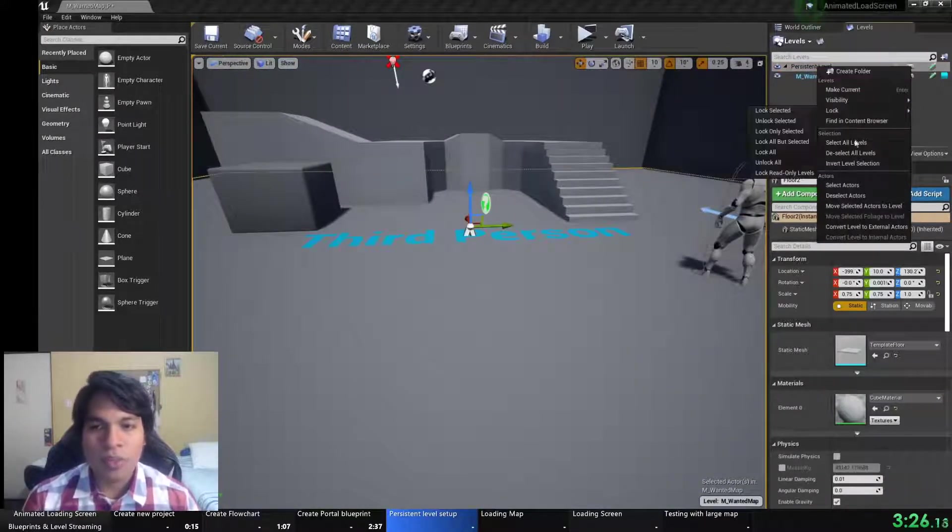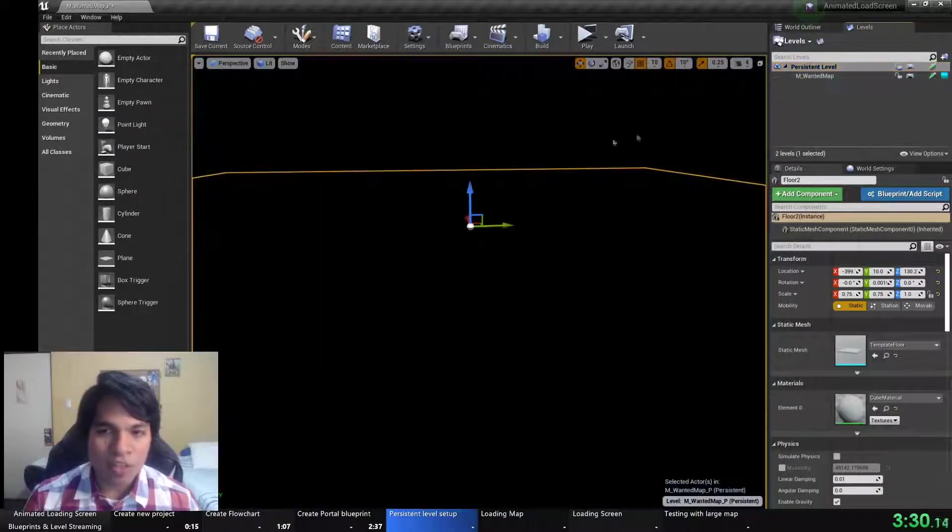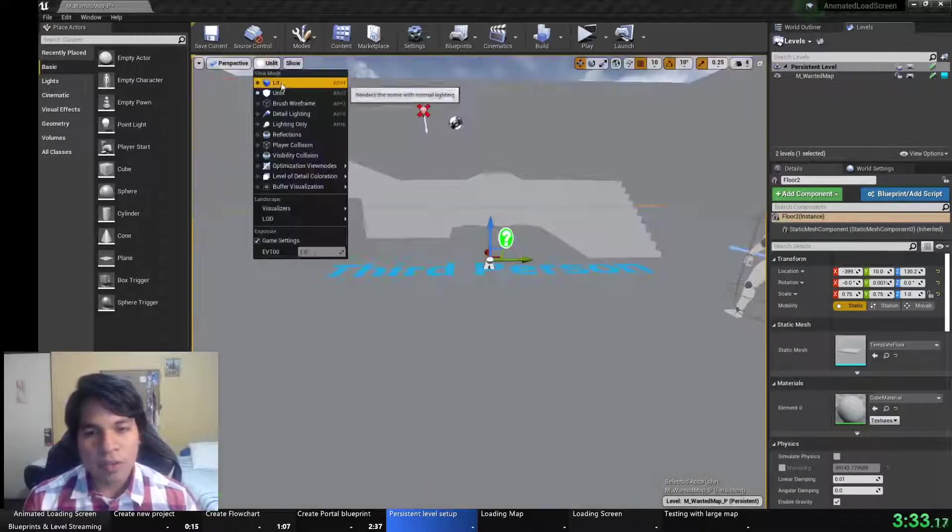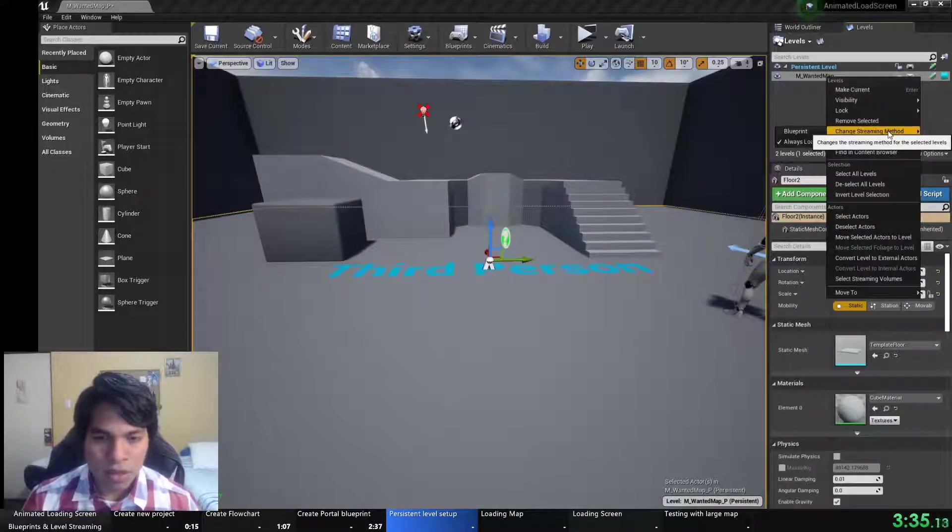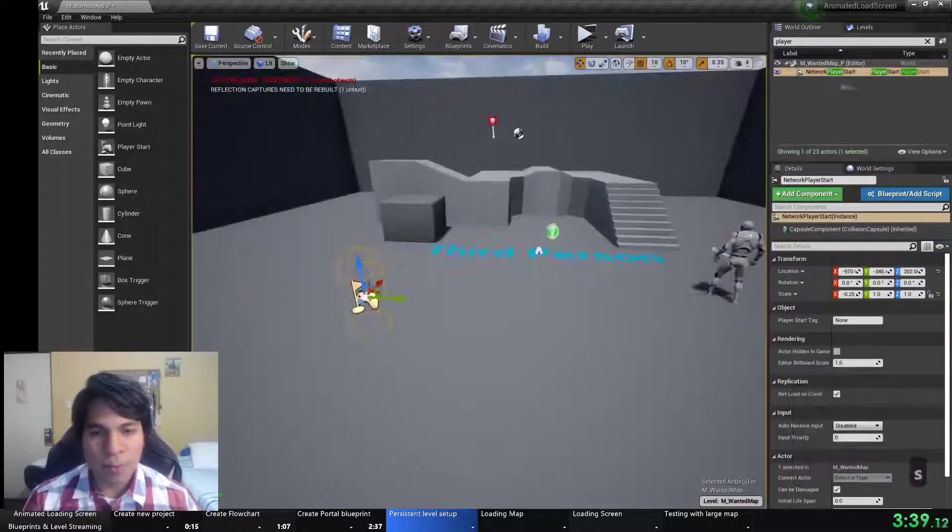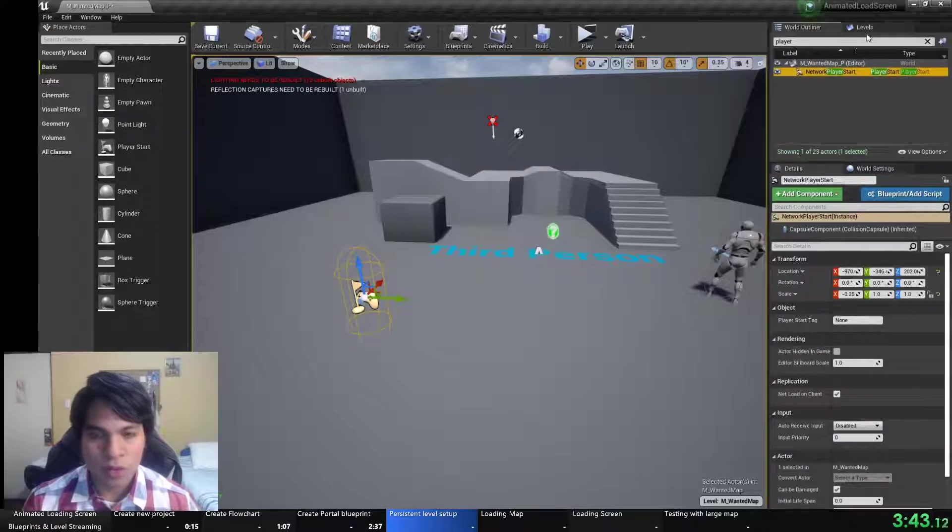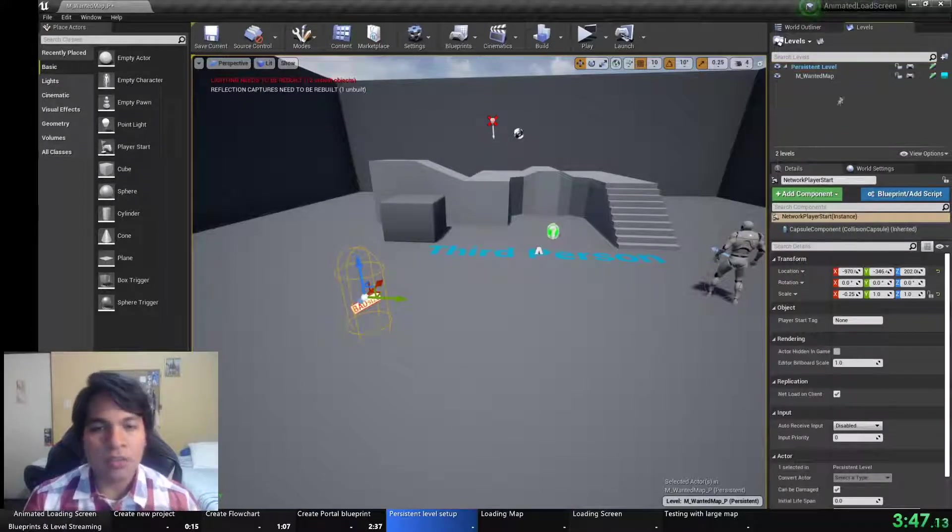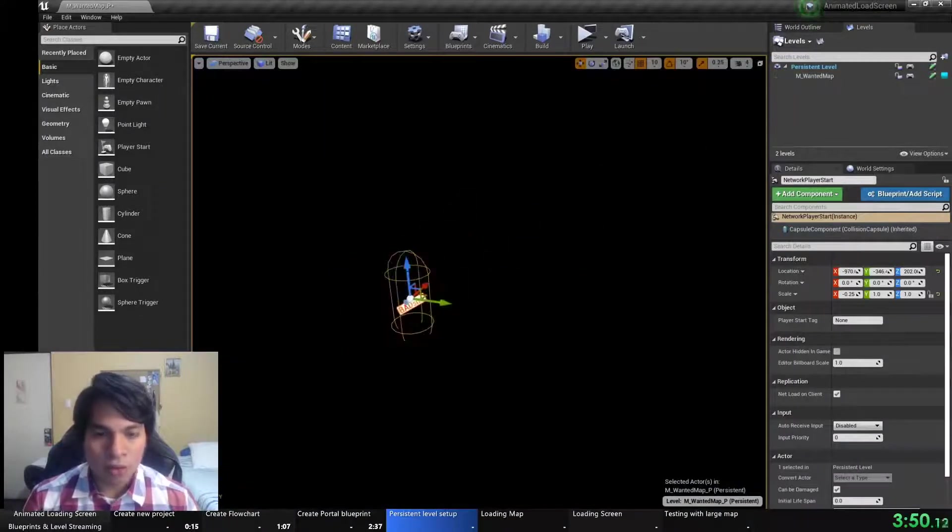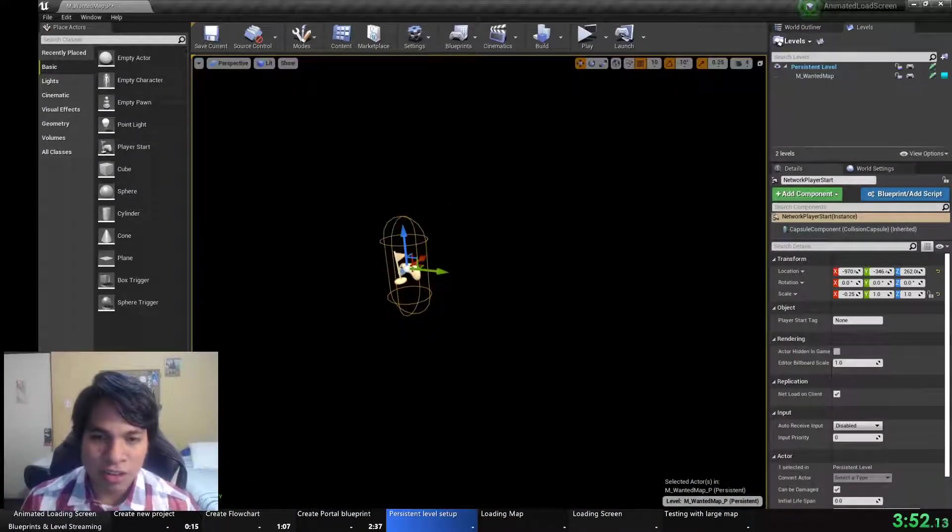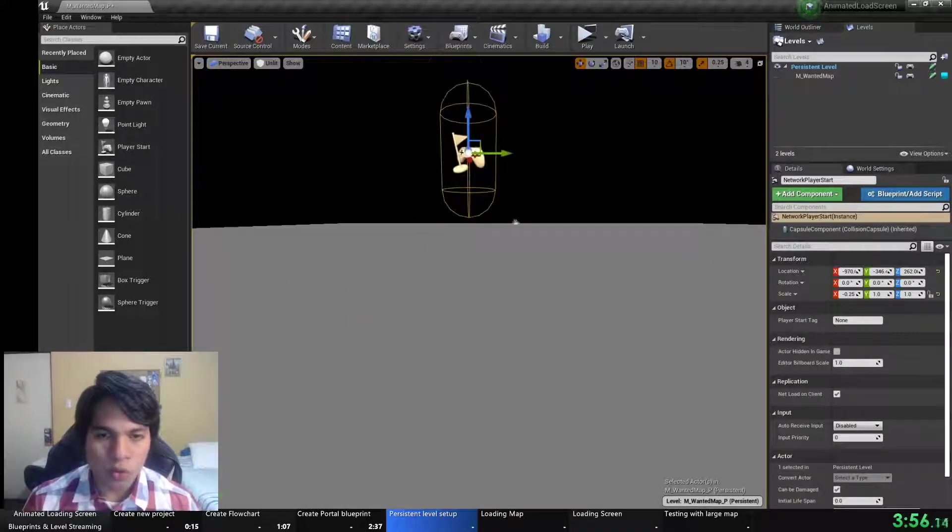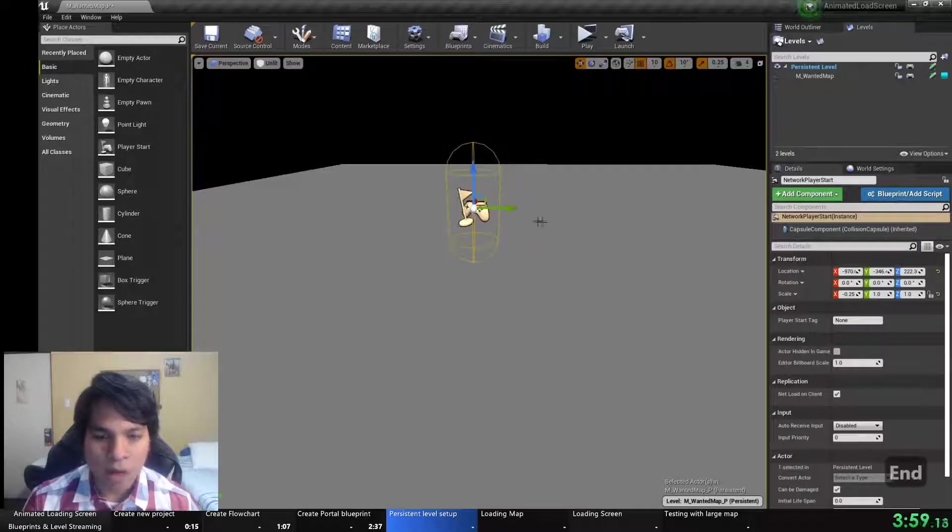I will put the floor in the persistent level because if the map is too heavy, you may fall through the ground before the static mesh of the floor loads. So that's why I'm creating in the persistent level an actor that will serve as a floor and the player starts so I have total control where do I want to spawn my character.